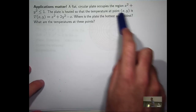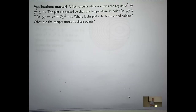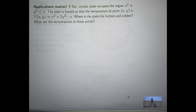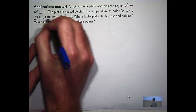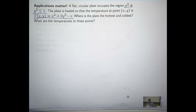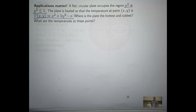Suppose I've got a circular plate and that plate lies in the xy plane. It's thin and at each point in the plate there's a temperature associated with that position. Here's our temperature function. Here's the region that is covered by our plate. Where is the plate the hottest and the coldest? And what are the temperatures at these points?